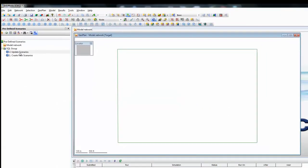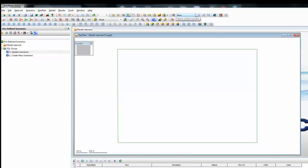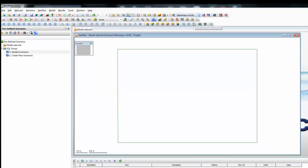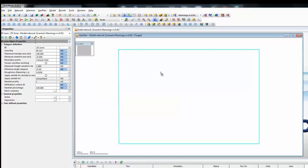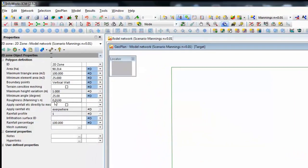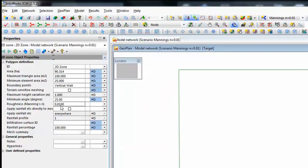To run that second SQL, we just pick it up, drag, and drop. Now, to test that it has worked, simply select any of our particular scenarios — let's say Manning's 0.01 — then use the information tool, look in the zone, and sure enough, we have a Manning's value of 0.01.